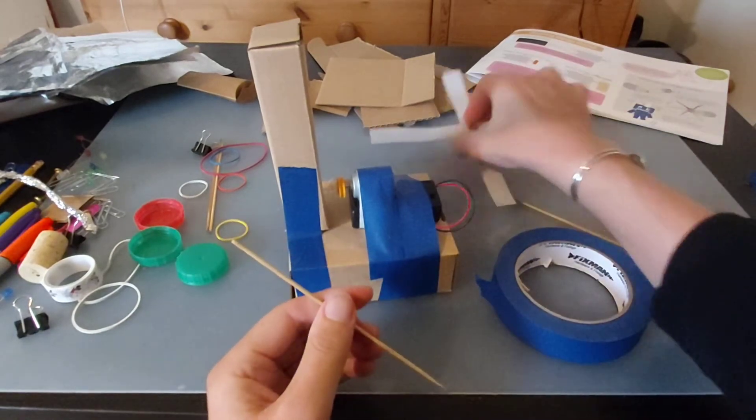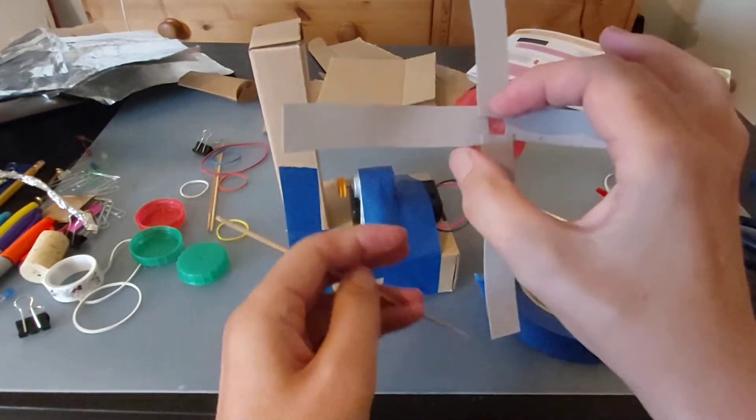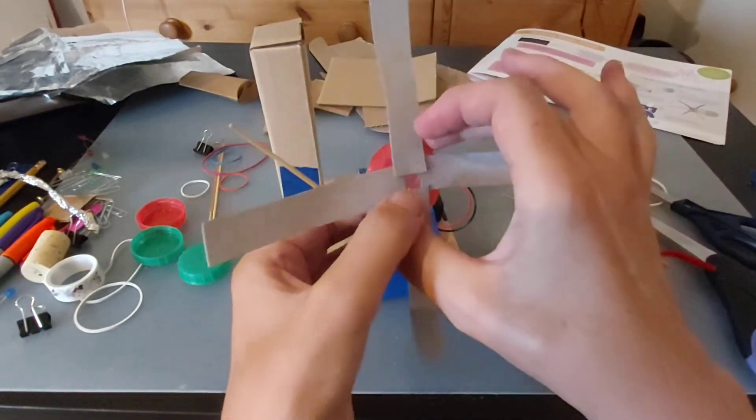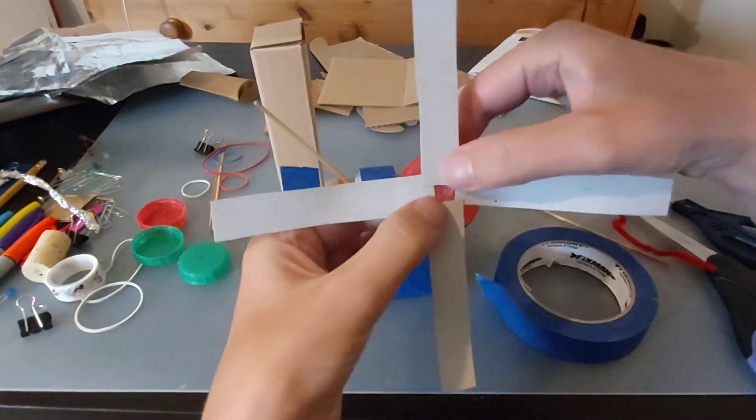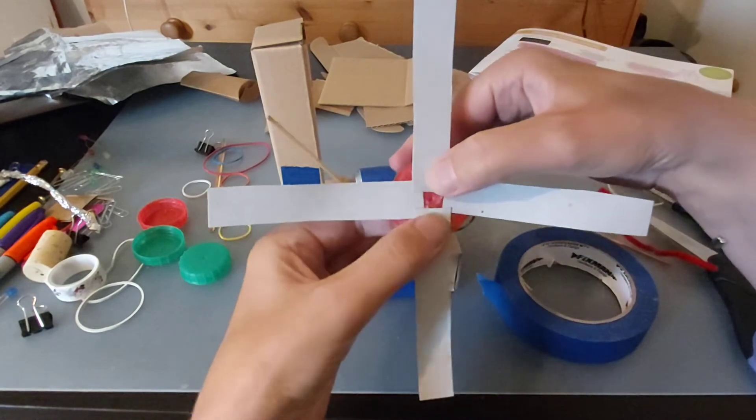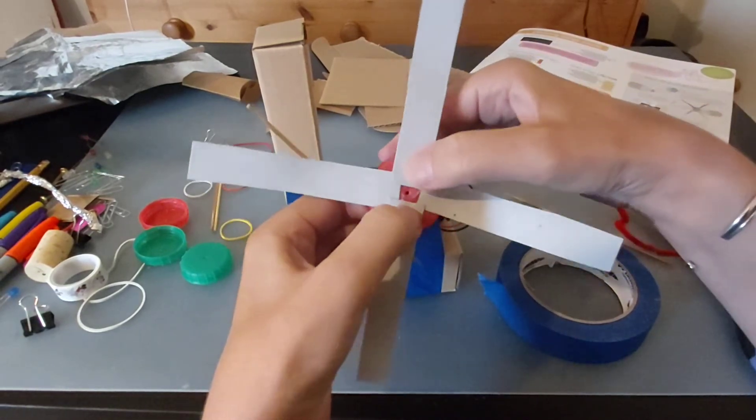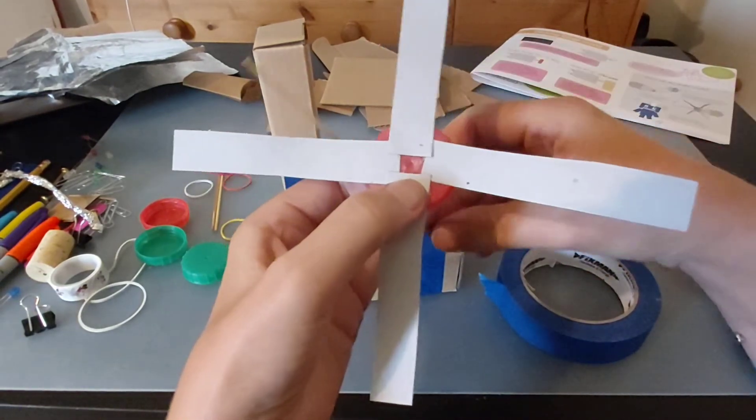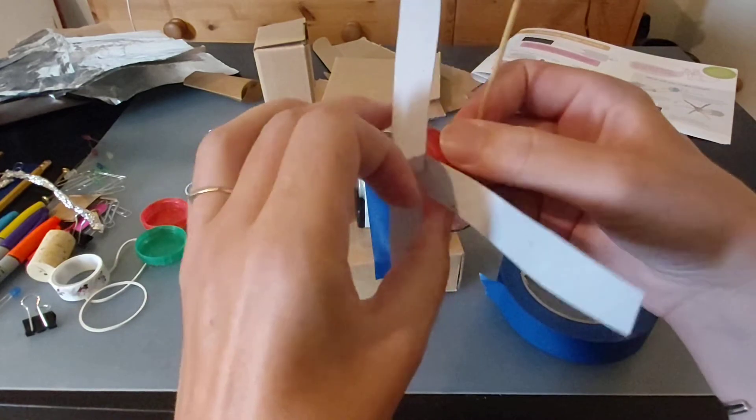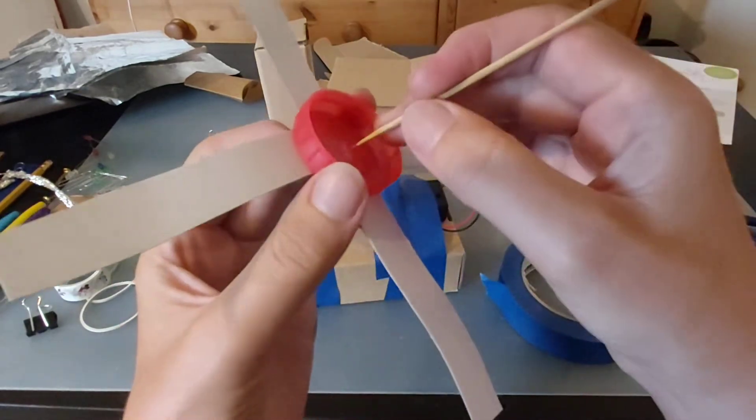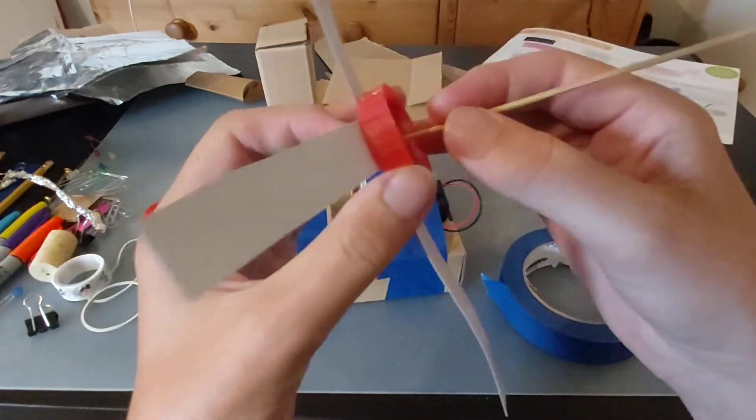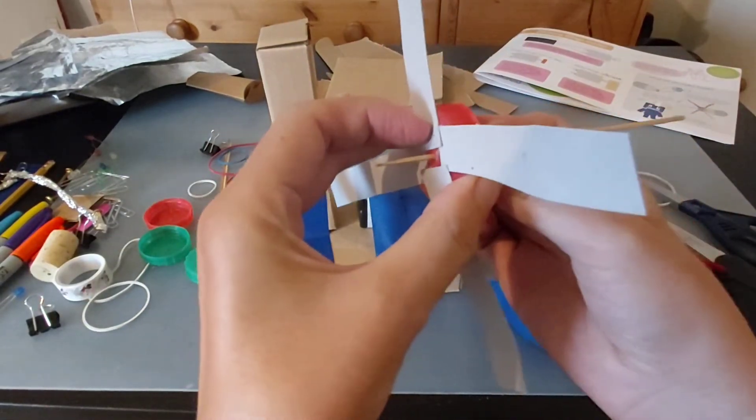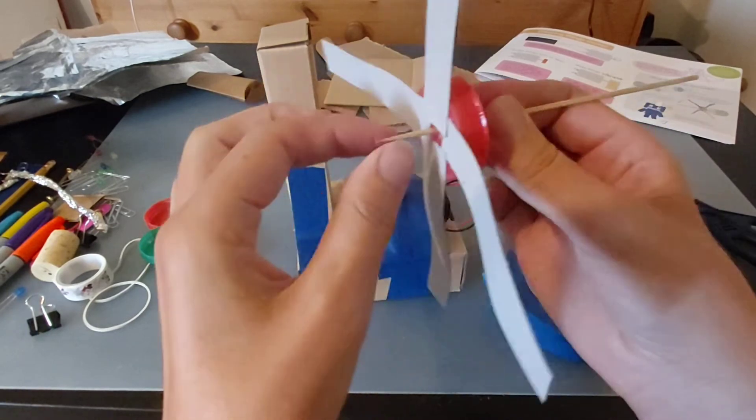What I've done onto my wheel is I've just stuck with glue—I've only used a glue stick so they're not stuck very firm—but I've just stuck on some of these kind of windmill looking sails.